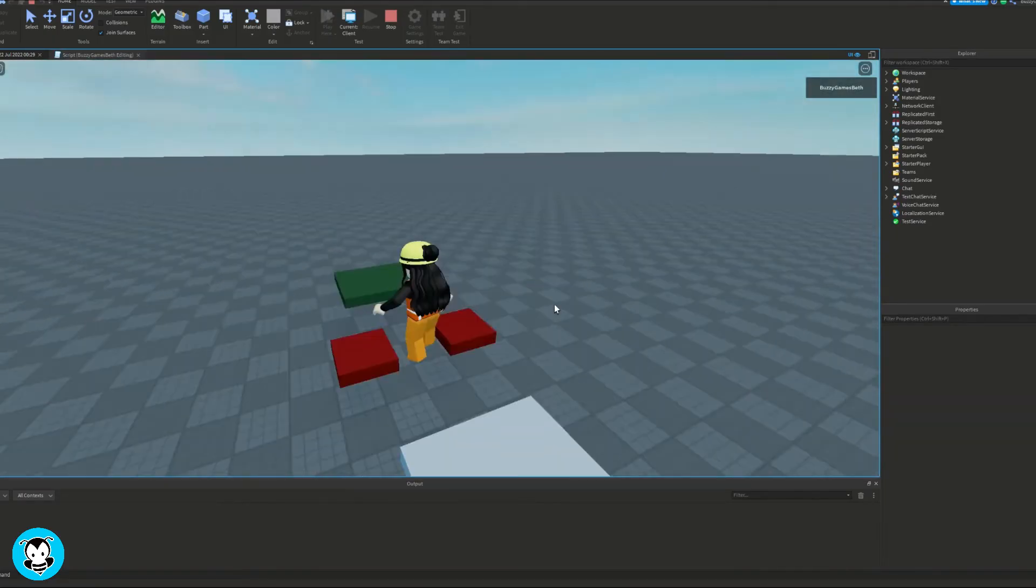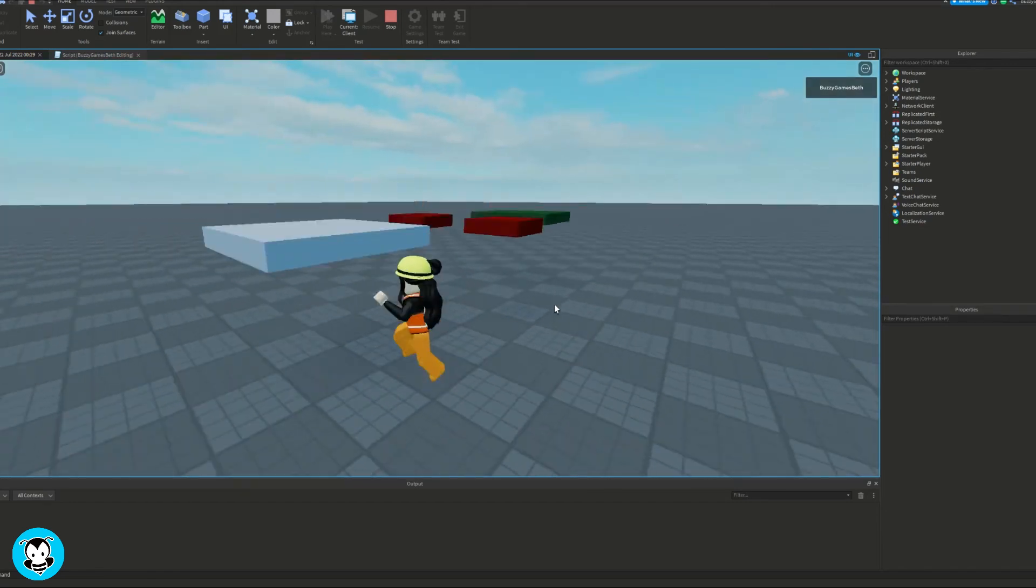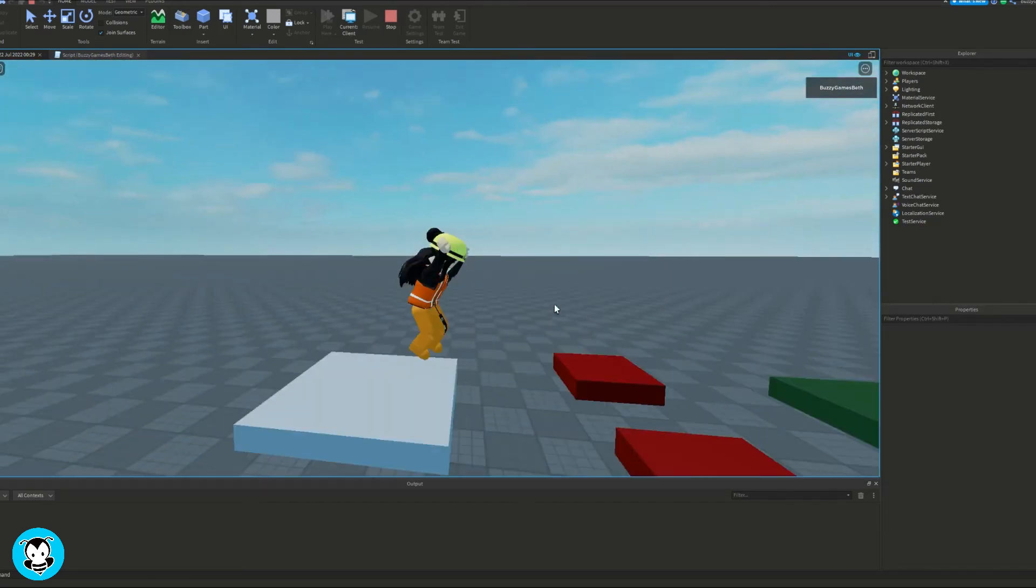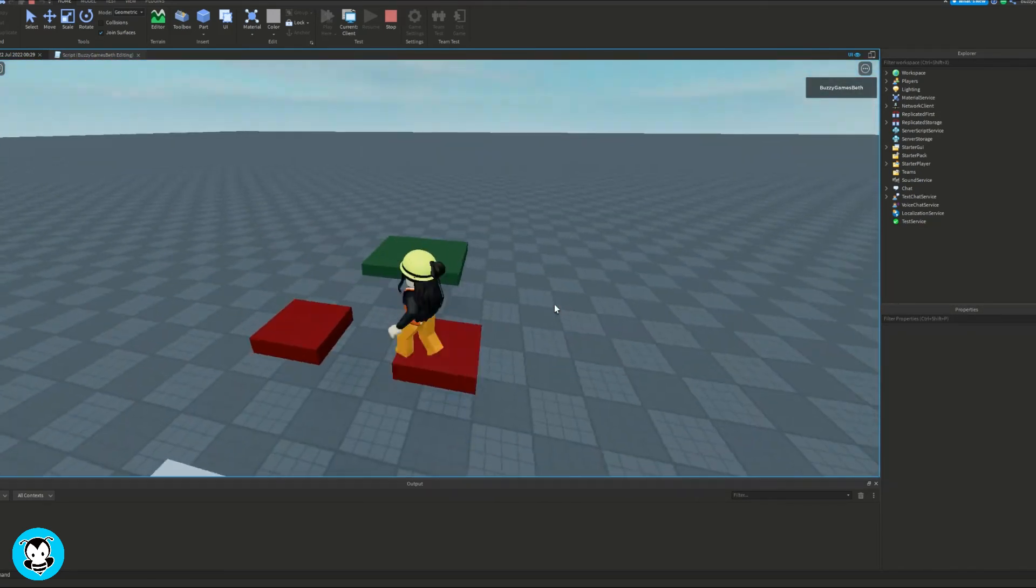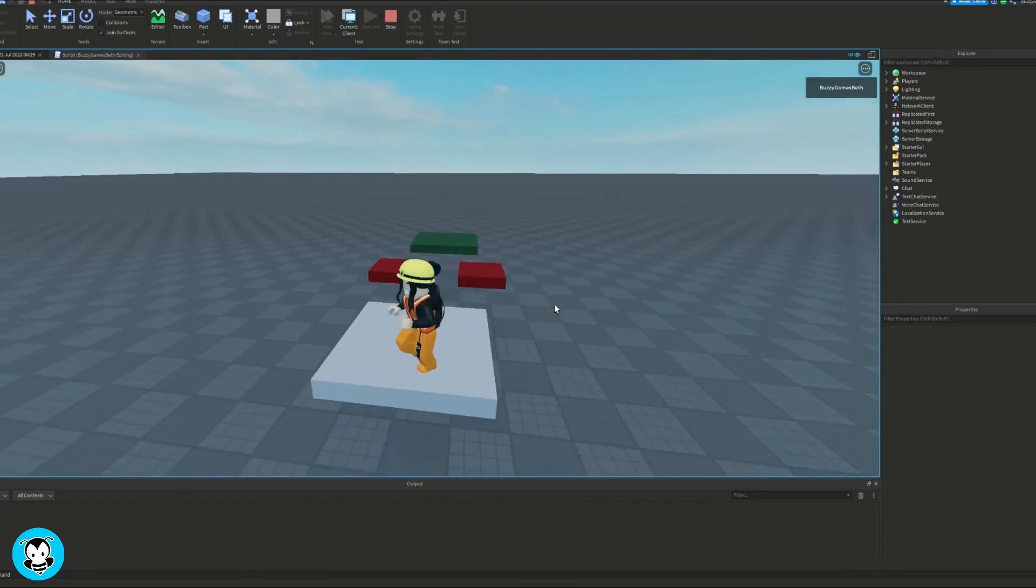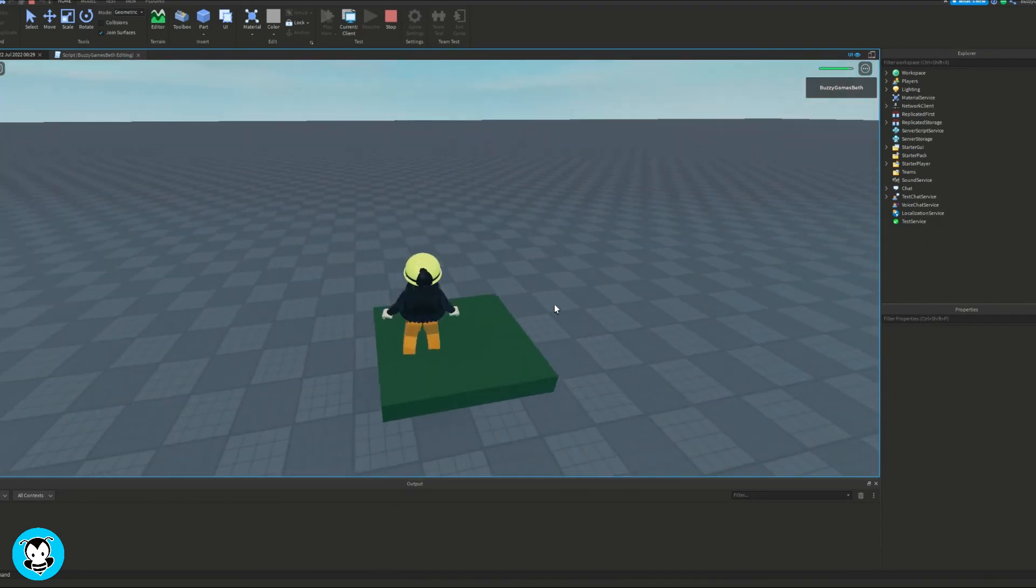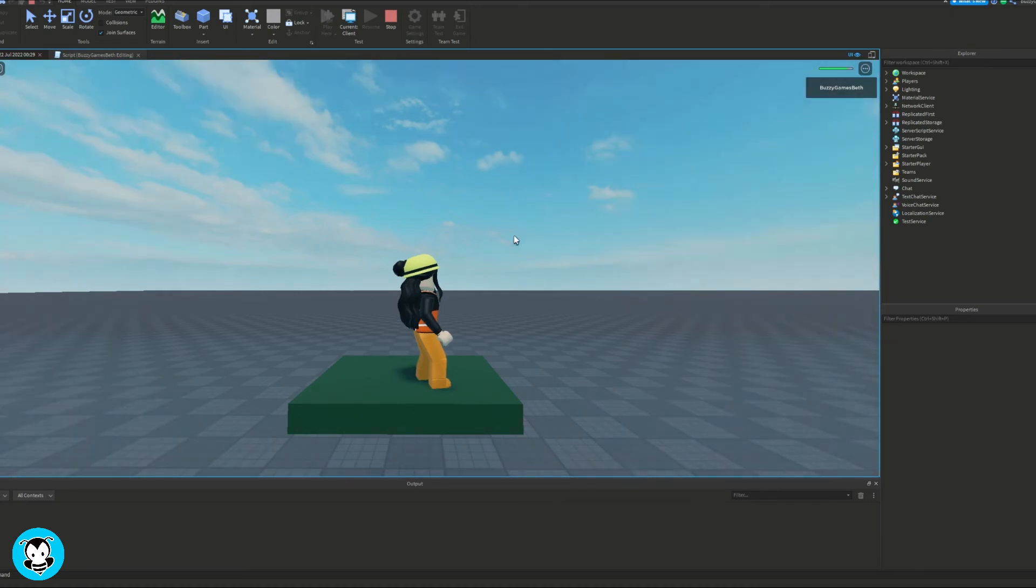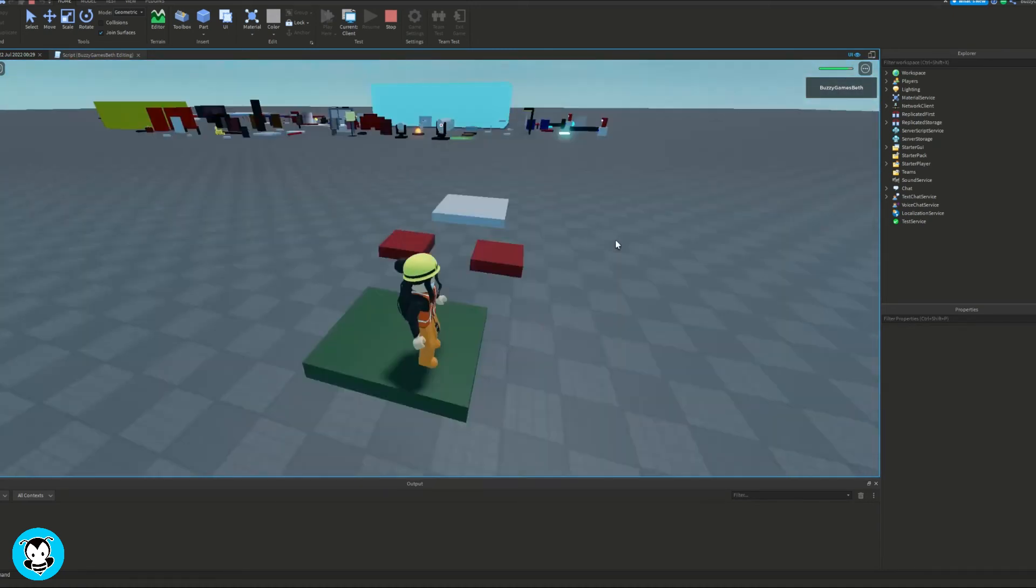So let's go ahead and test out our script. Oh, I just fell. Oh my goodness. All right. So this part is the safe part. I'm not getting hurt. But if I touch the bad part, you'll see that I take 10 damage every five seconds until my humanoid dies.